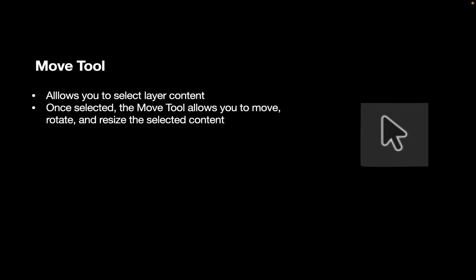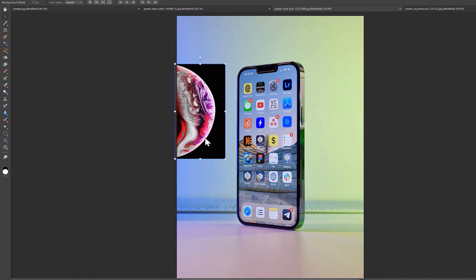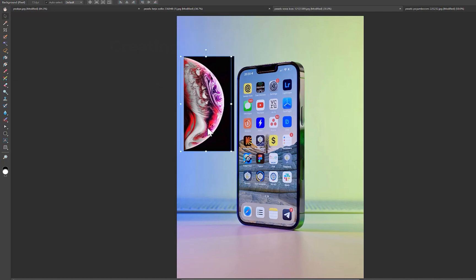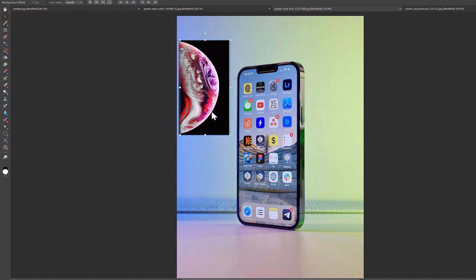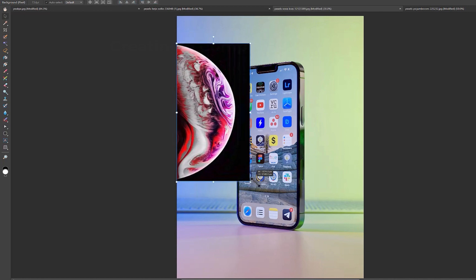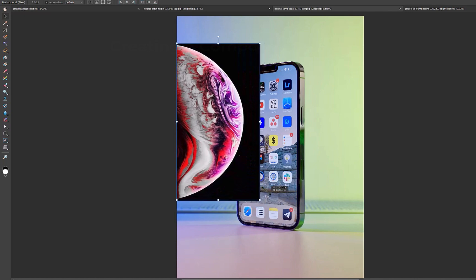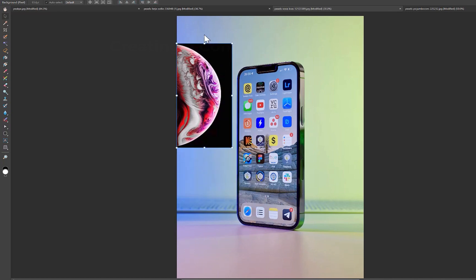What is the Move tool? The Move tool allows you to select layer content. Once selected, the Move tool allows you to move, rotate, and resize the selected content. Notice that when the Move tool is selected, handles appear around the selected layer. Dragging on the corner handles resizes the image, while dragging on the topmost handle rotates the image.